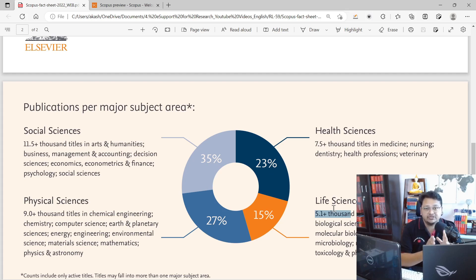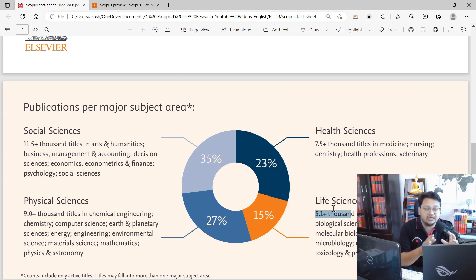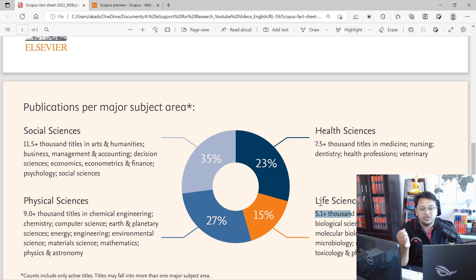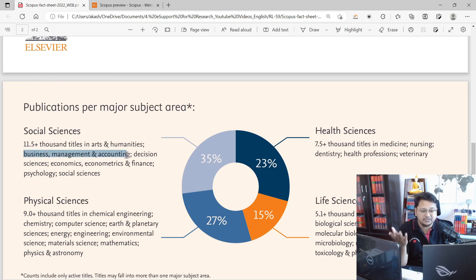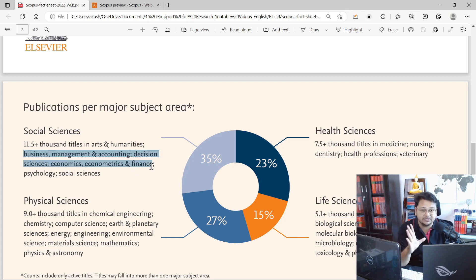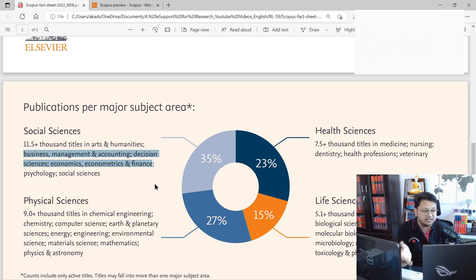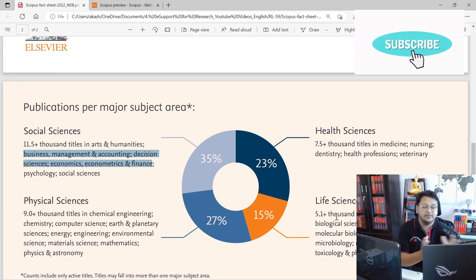We have already prepared a video about the major subject areas — social sciences, health sciences, physical sciences, and life sciences — and how you can extract or target journals, including active and discontinued Scopus listings. Here we'll revisit that and see how to get information related to sub-areas or sub-specializations. Social sciences alone covers over 11,500 journal titles.